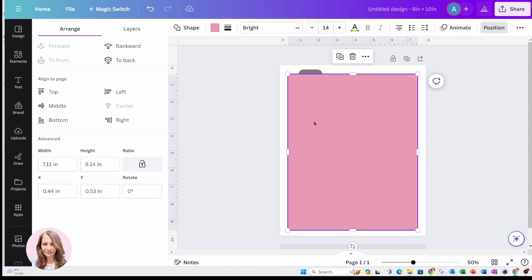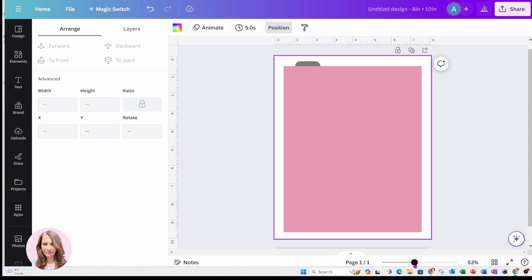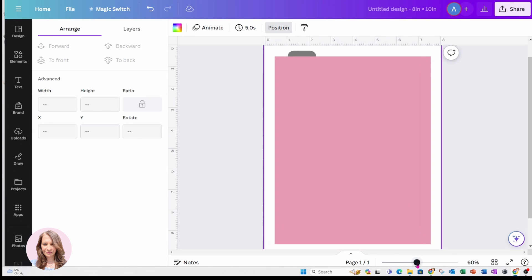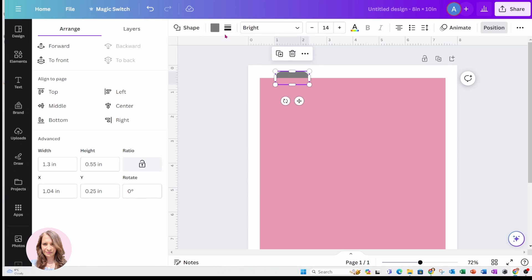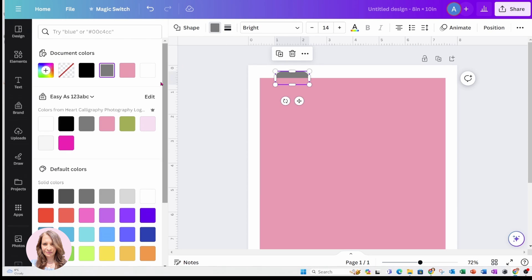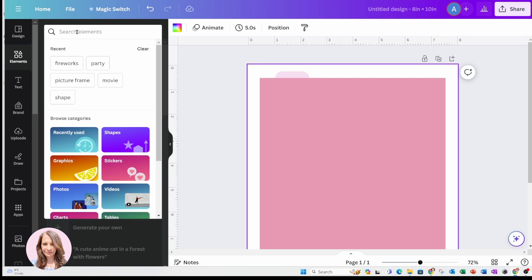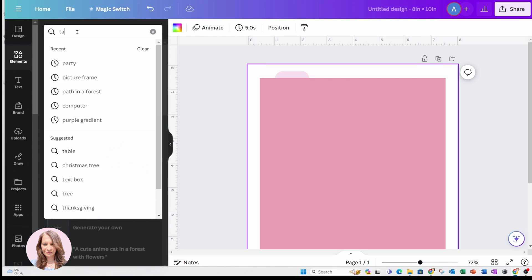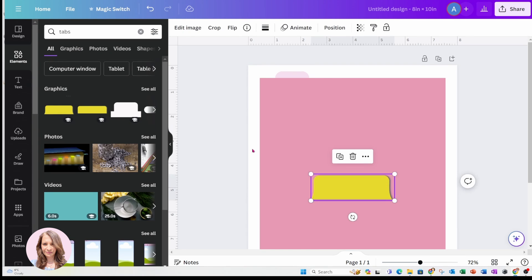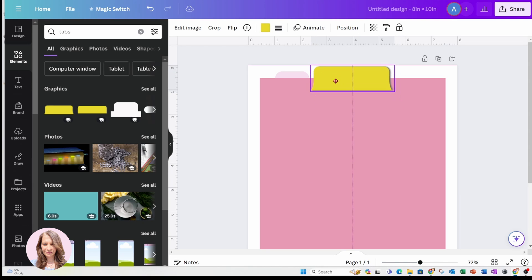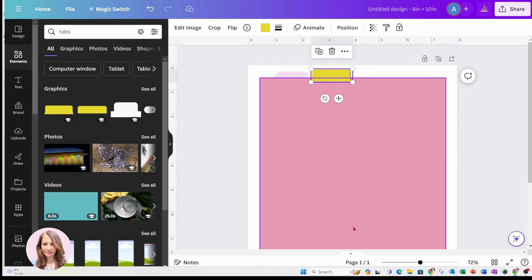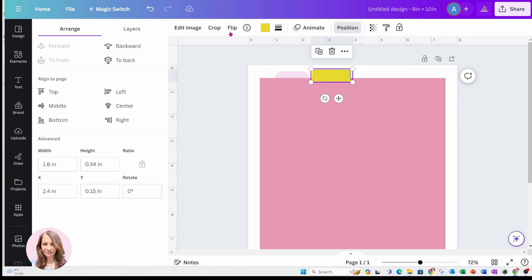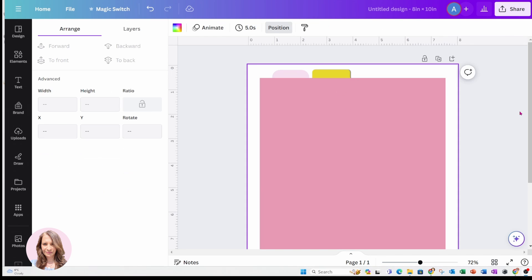Now this shape can be any color, it could even be white. But again, I'm keeping it pink, just to demonstrate how to hyperlink. Now I'm going to zoom in a little bit on that tab. And if you don't want to use a shape as a tab, you can also come to elements. And you can search for different types of tabs. And you can use these tabs as well. Just remember that you need to move the tab behind your page here. That's going to hide the bottom end.